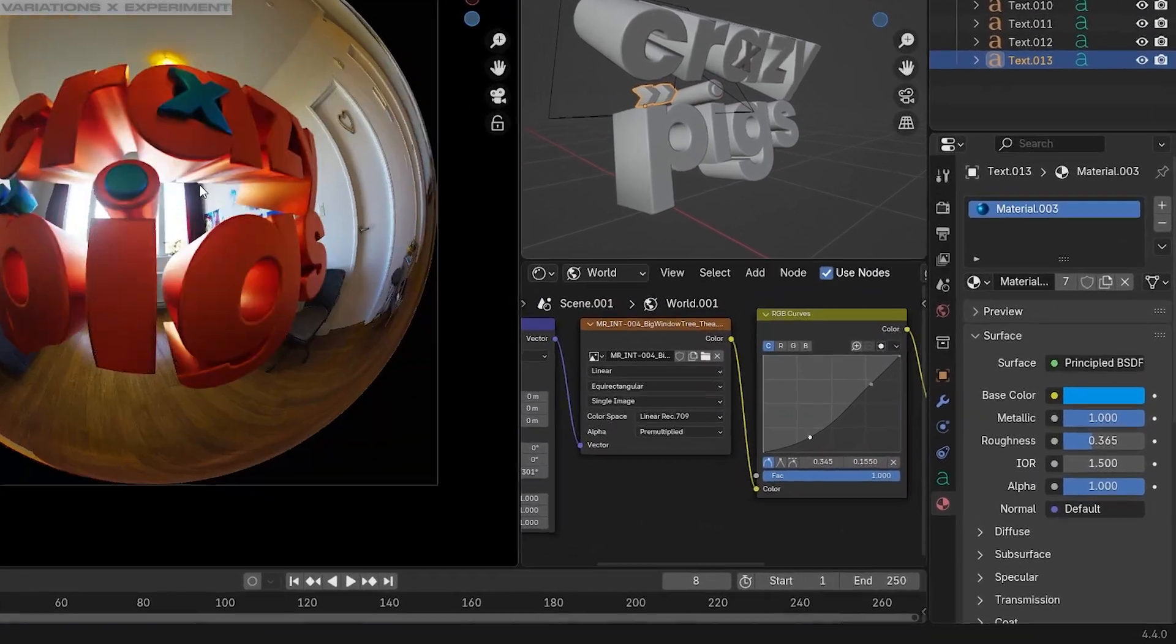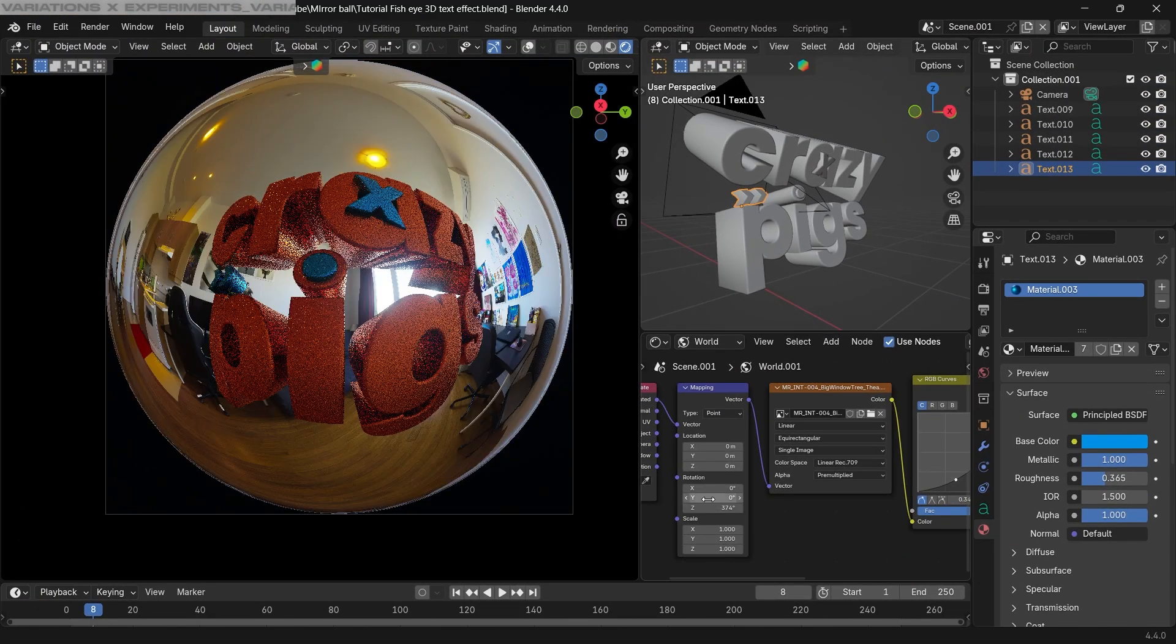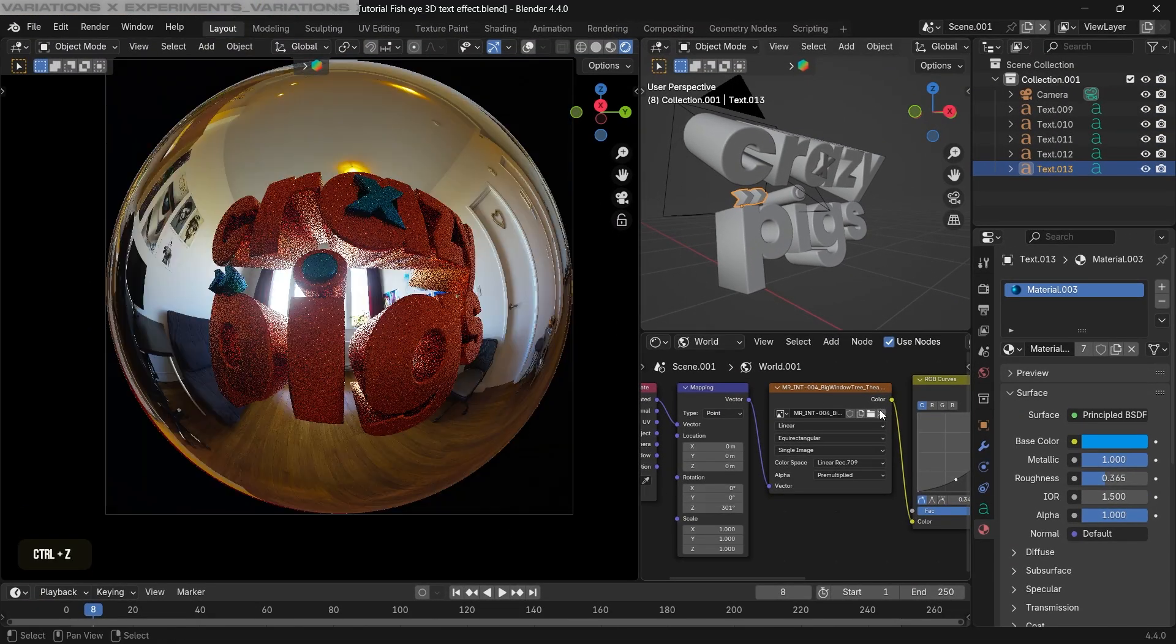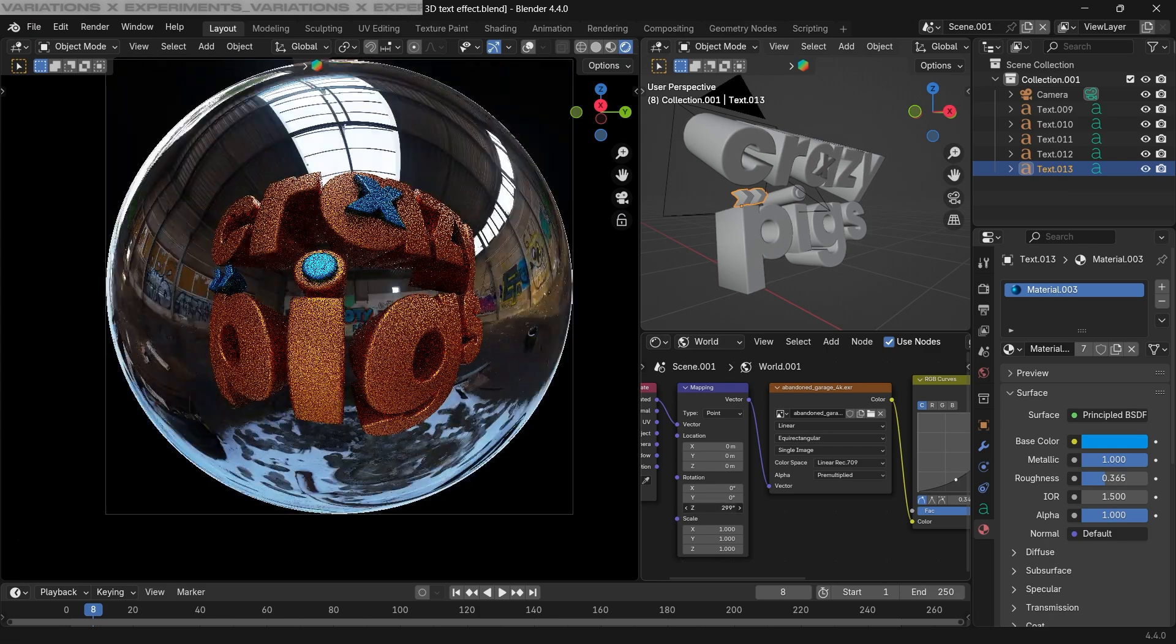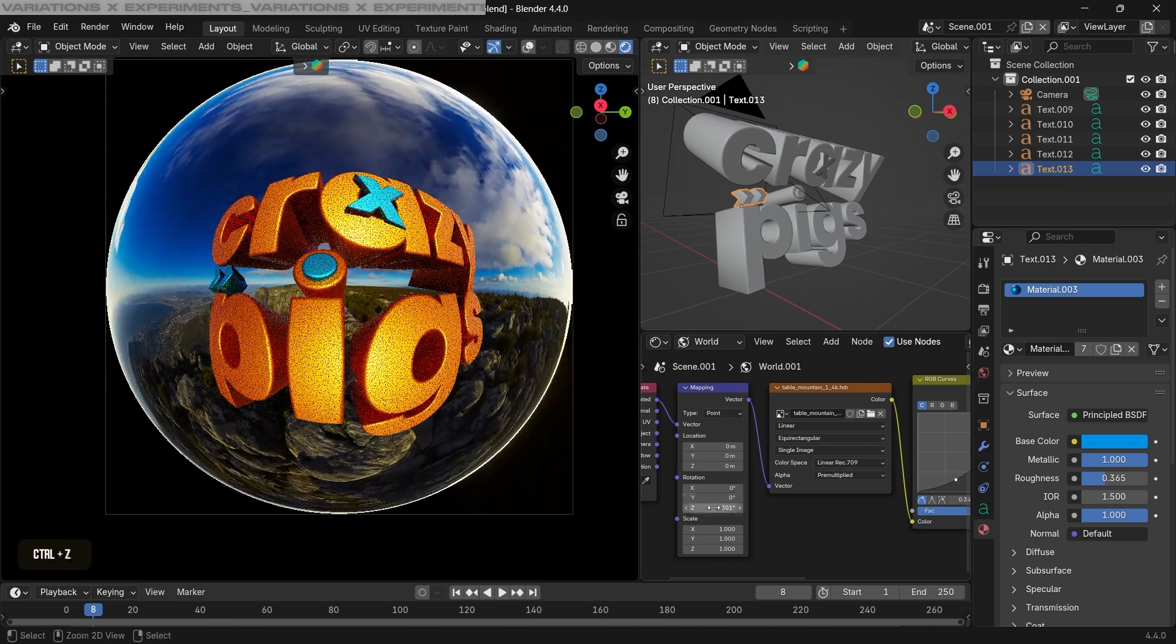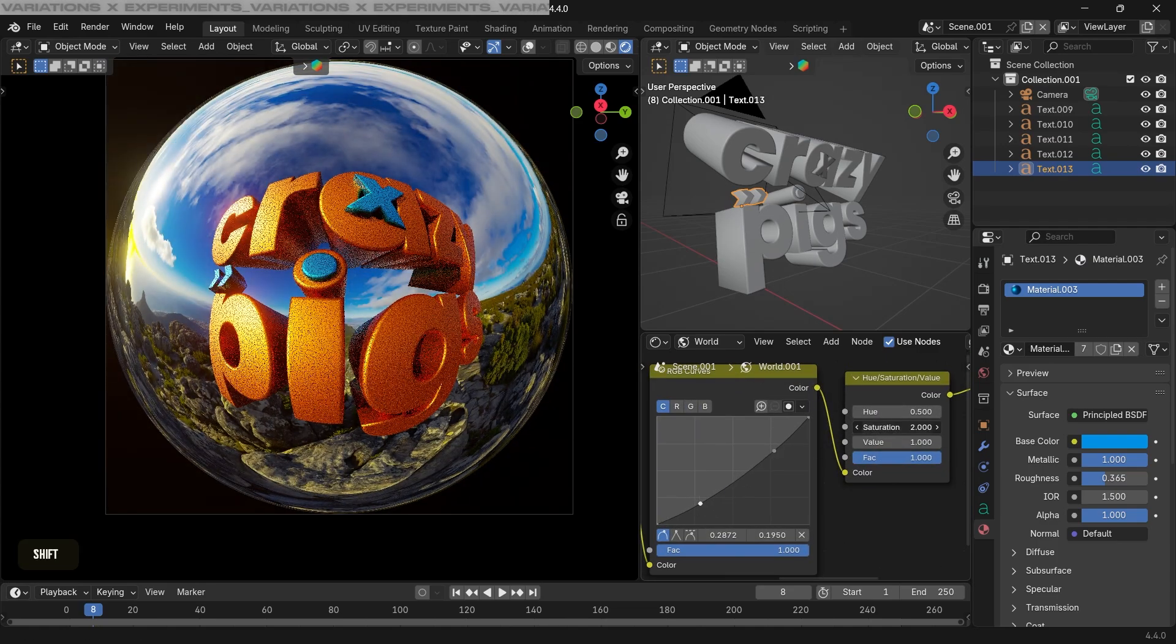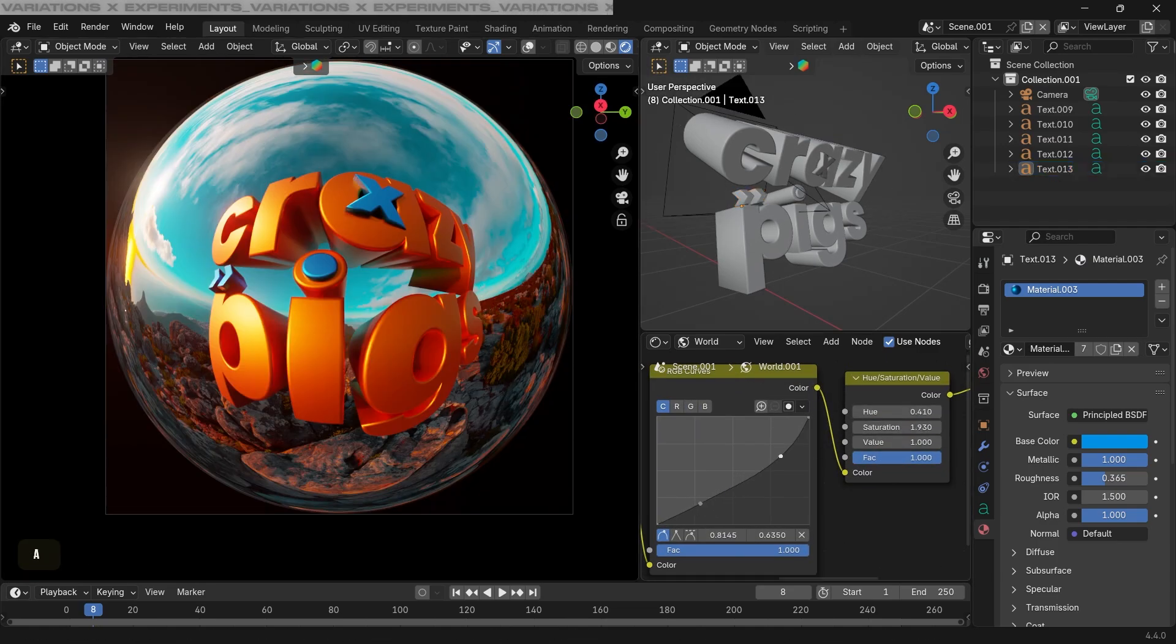To put this text into different environments, all you have to do is just update the texture in the HDRI settings and our environment will automatically update. As you can see in the tutorial, I'm just flipping through these cool HDRIs and the lighting is updating automatically. So just play around and have fun with this and create some cool and different looks.